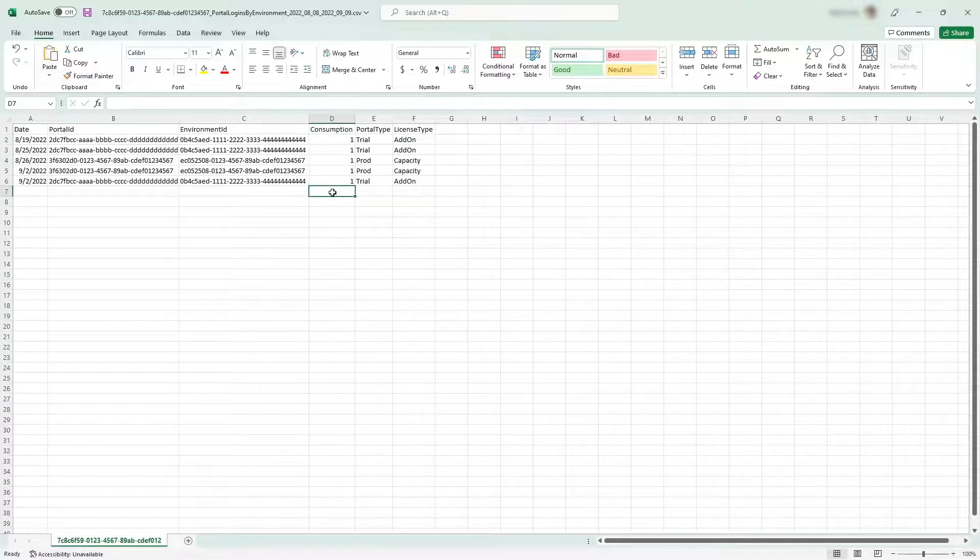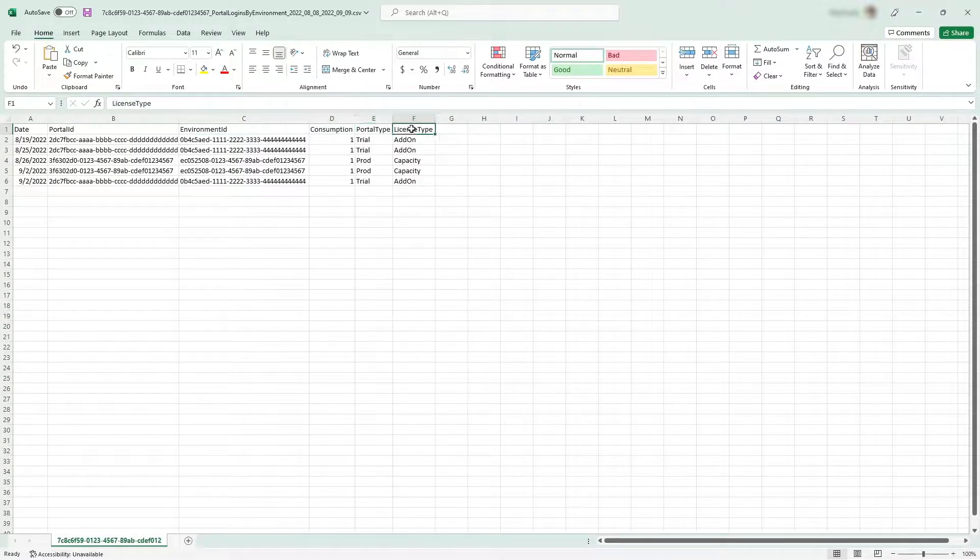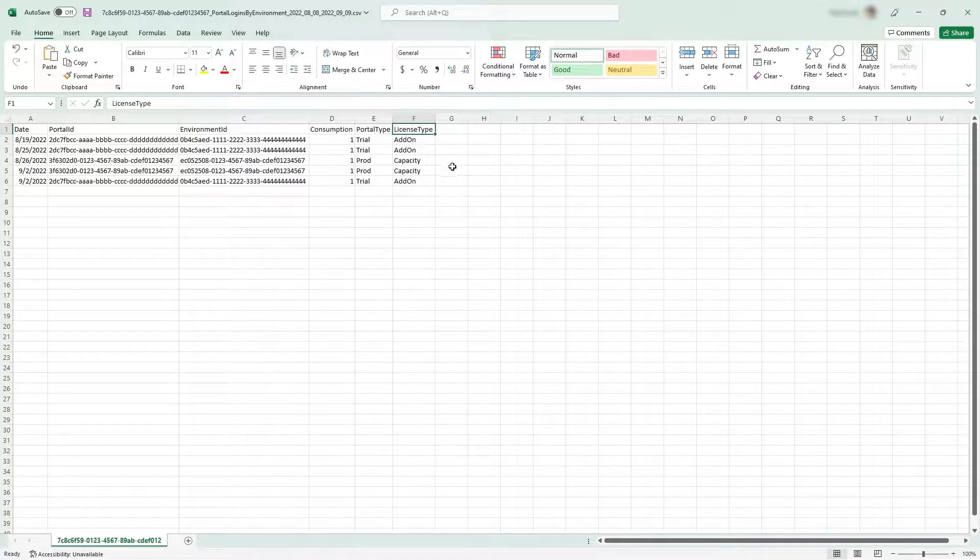The row also includes the ID of the Power Platform environment, the type of site, and the license type, either add-on or capacity.